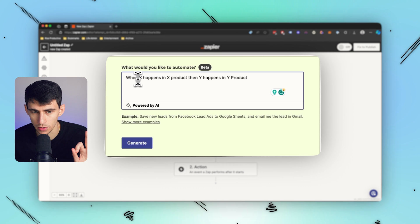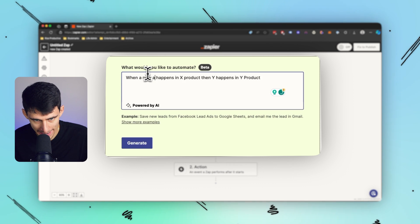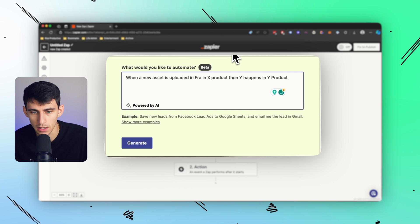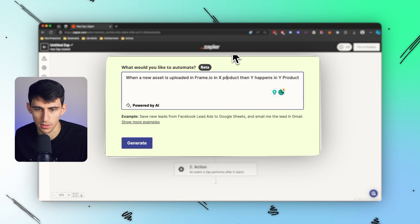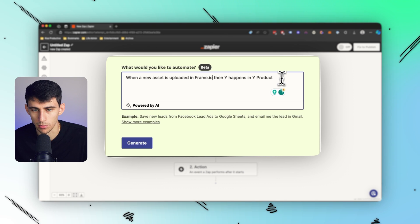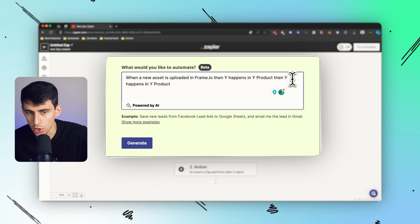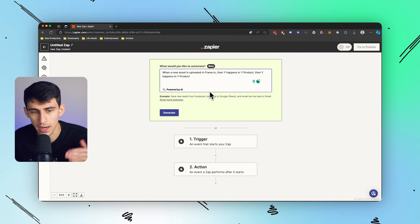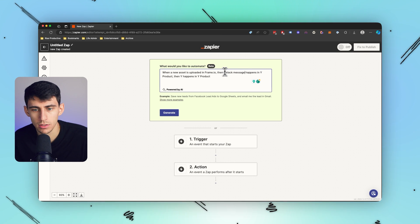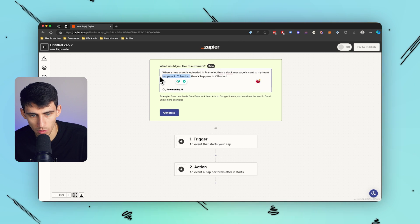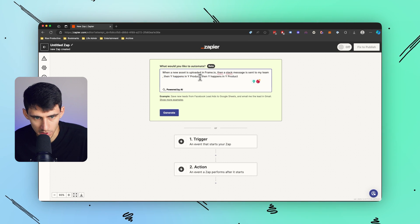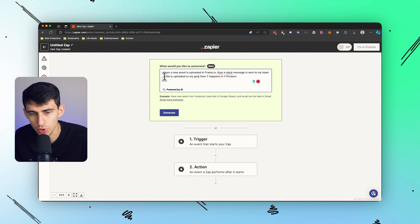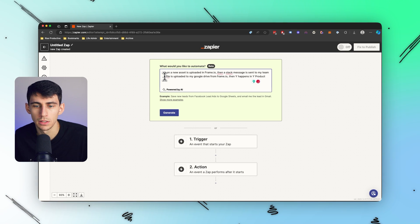So basically what you're going to do is utilize this functionality to the best of your ability and I wanted to add some more syntax for you. So for example, when a new asset is uploaded in Frame.io, which is my video editing QA software. So when a new asset is uploaded in Frame.io, so I put when X happens in X product then Y happens in Y product. And I can keep pasting this at the end before I do a new one with a comma in between to make it easier to digest. So when a new asset is uploaded in Frame, then a Slack message is sent to my team.